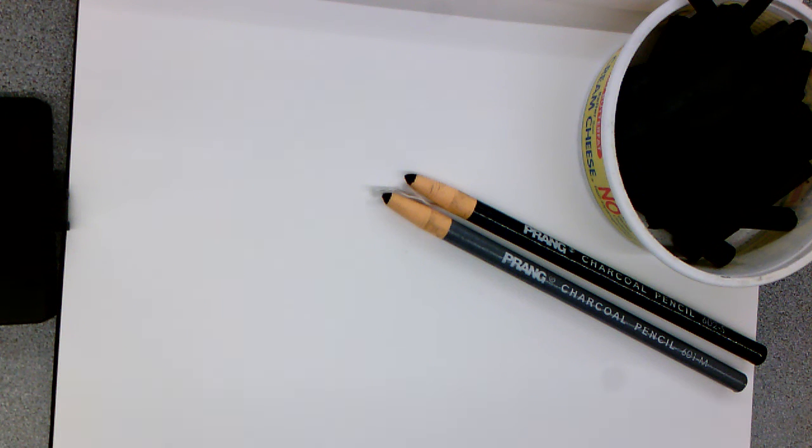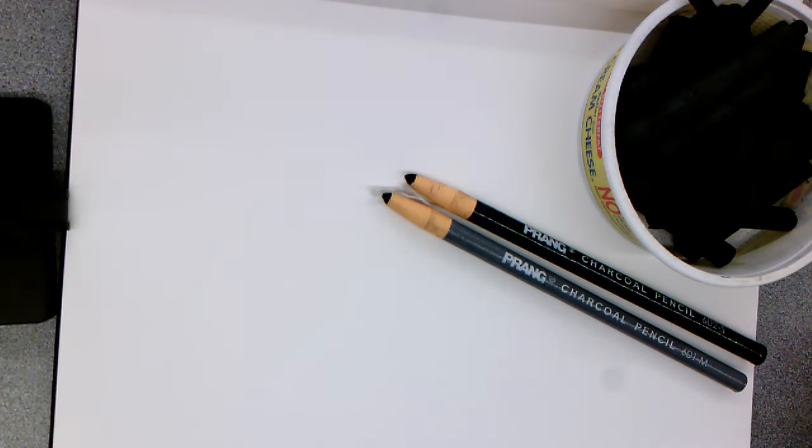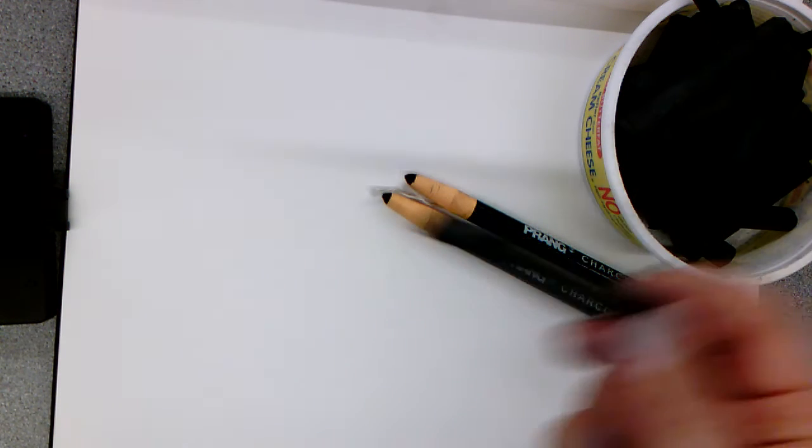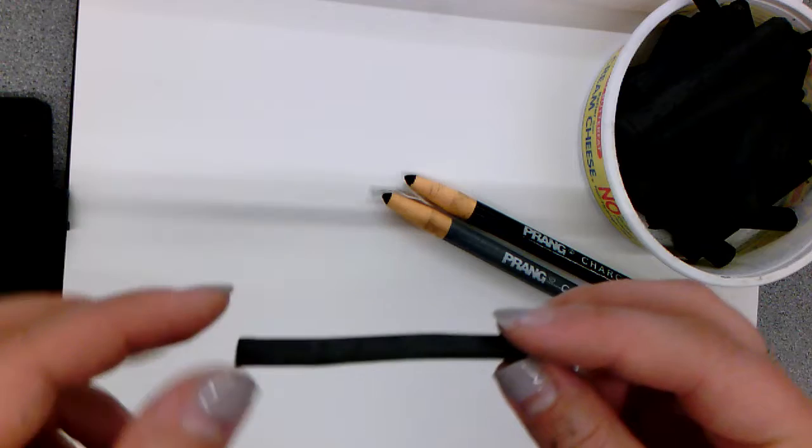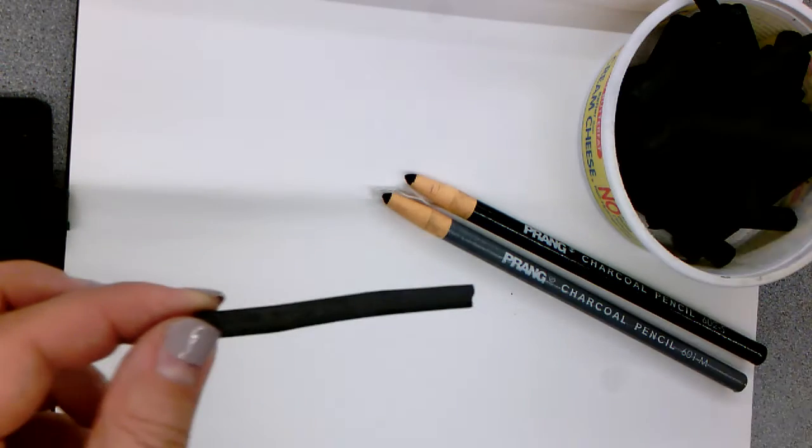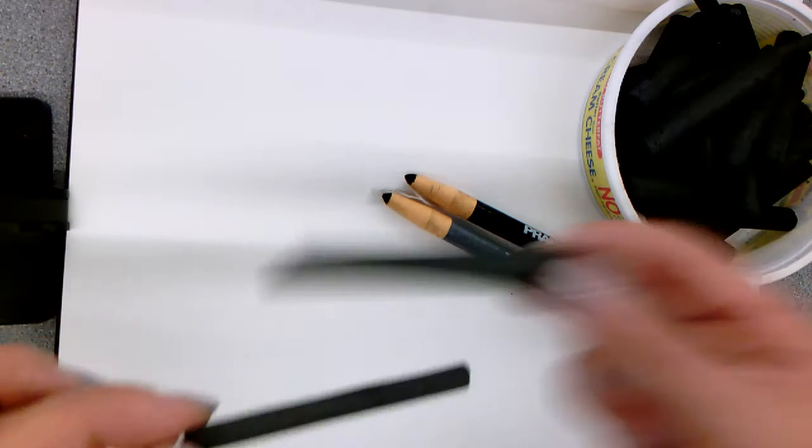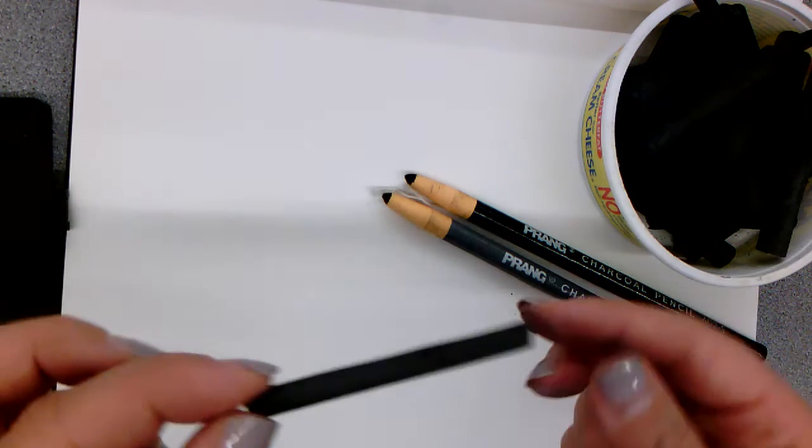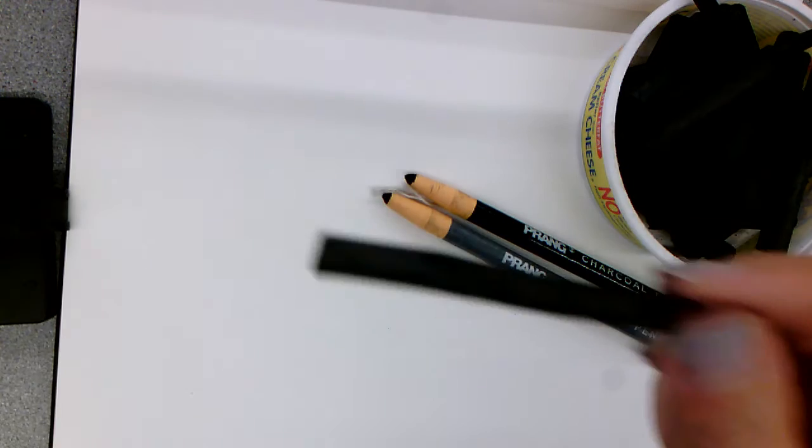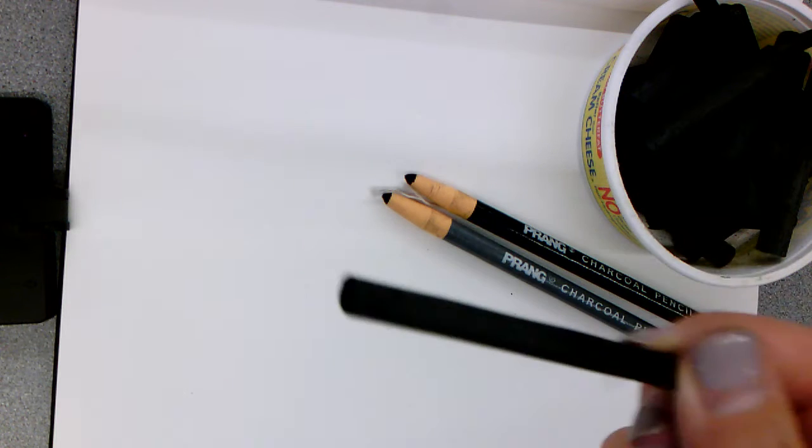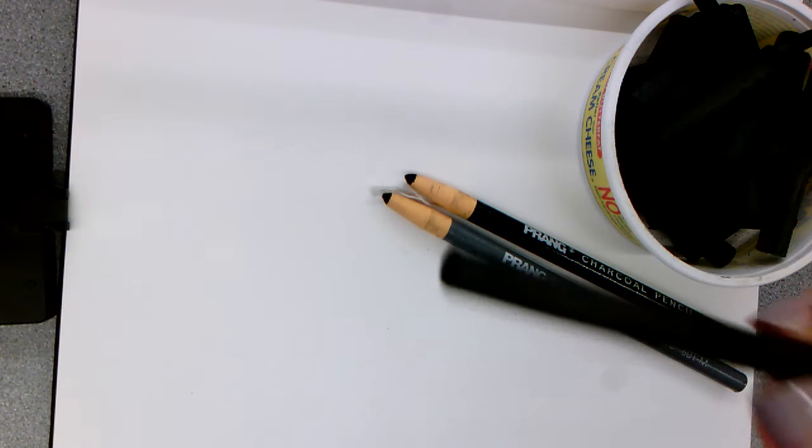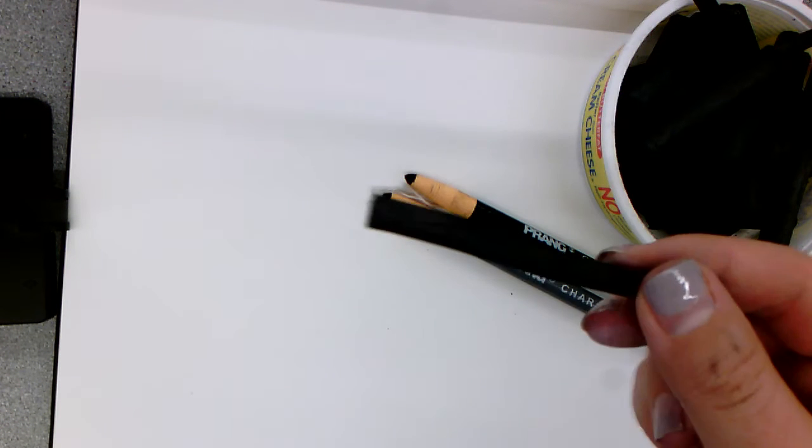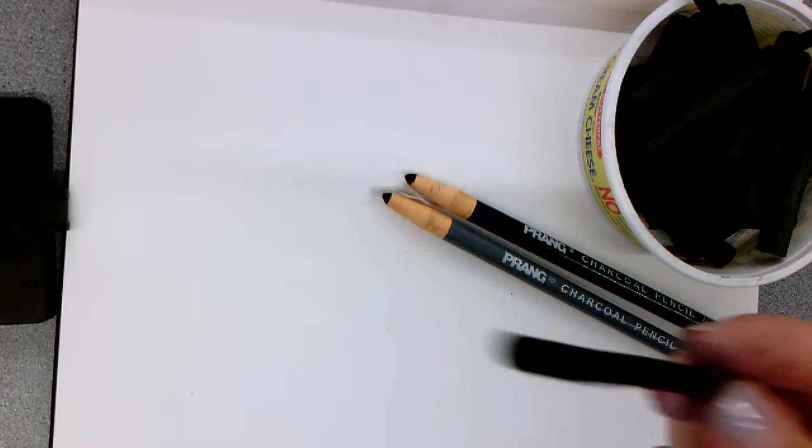Next up is charcoal. There's a couple different kinds of charcoal. This kind here is called willow charcoal, and you can see it comes in different sizes. If you look really closely, you'll see that it actually looks like a branch, and that's because it is. This comes from an actual piece of wood that has been burned until it turns into charcoal.